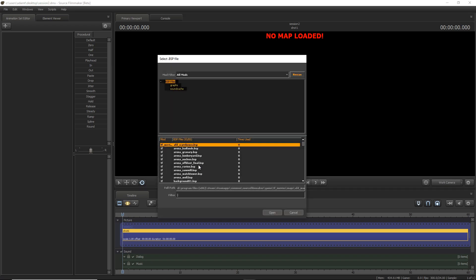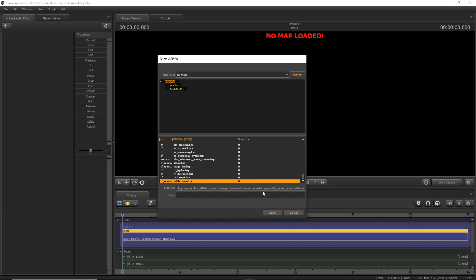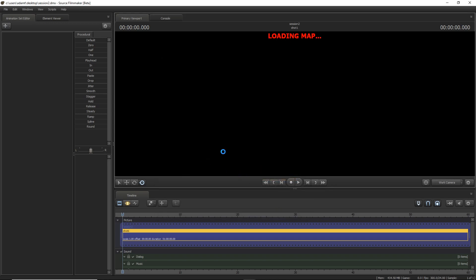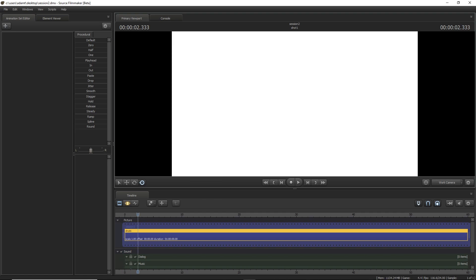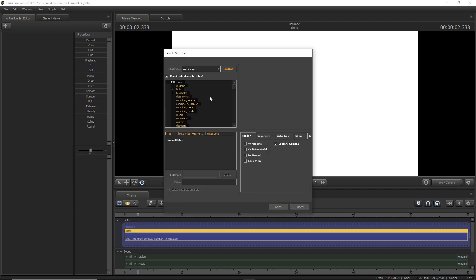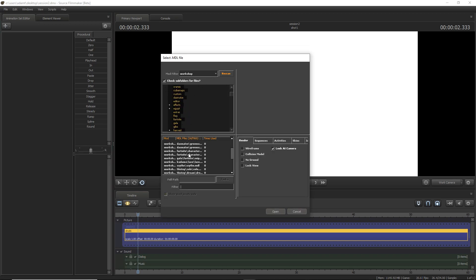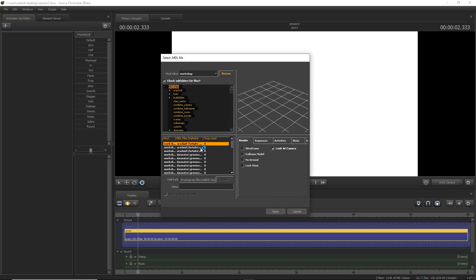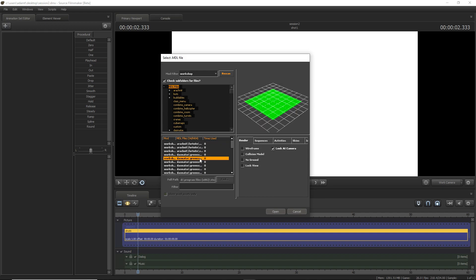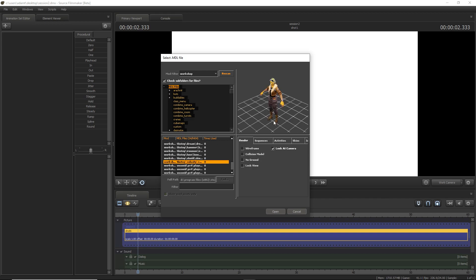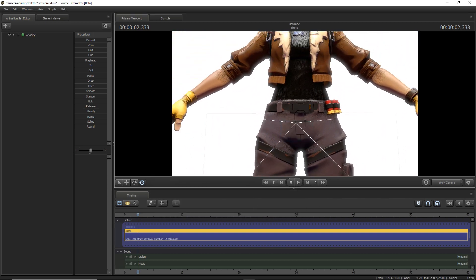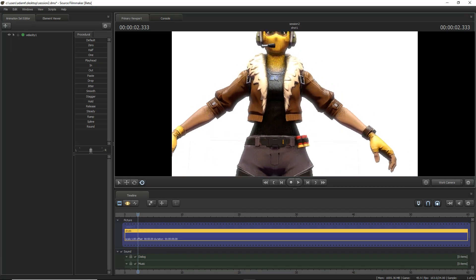So once you guys have done that, I'm going to load up my white room. If you guys don't know how to get a white room, search it up on YouTube — it's a little hard to explain. I'll probably link a tutorial in the video description. Once you have the white room, just right-click and select 'Set for New Model,' then find the model you downloaded. Here we go — Velocity. Open that up and you can see we have the render of Velocity.